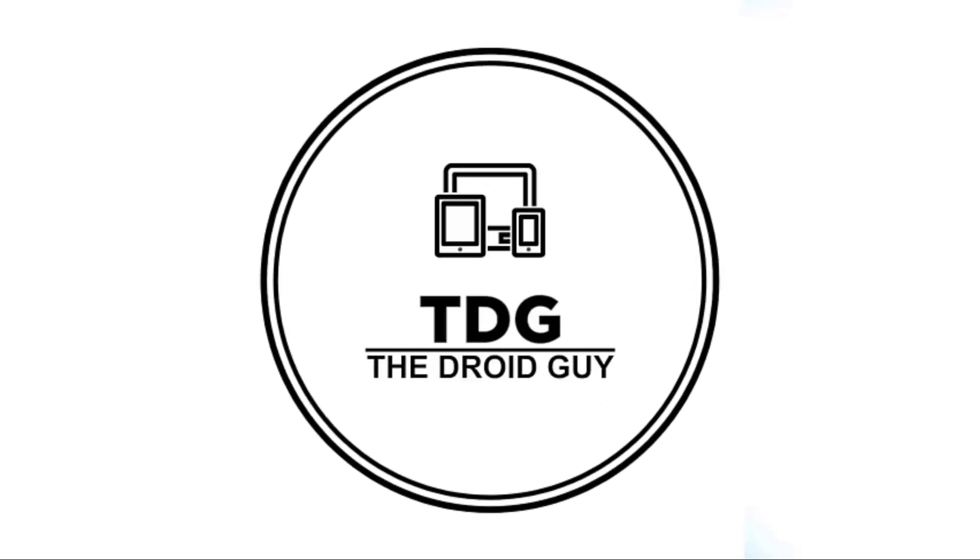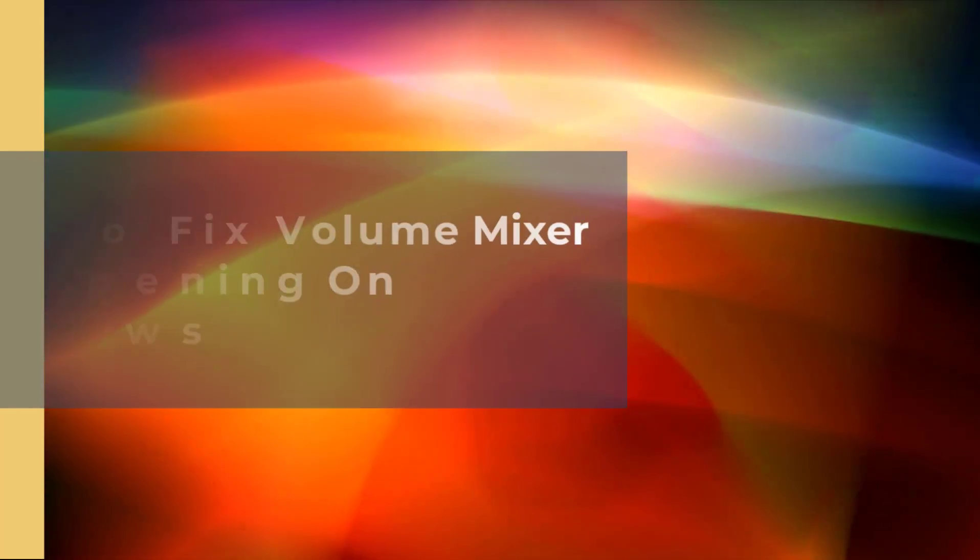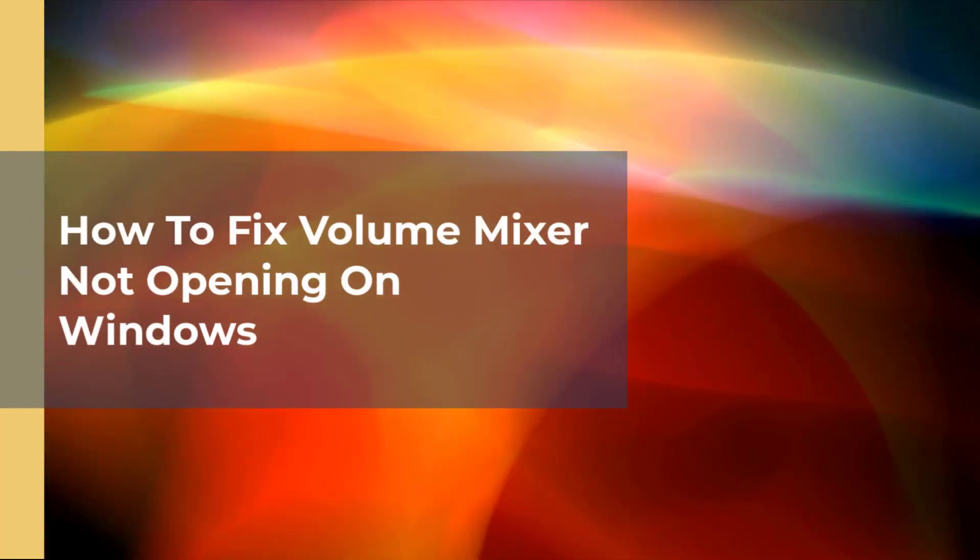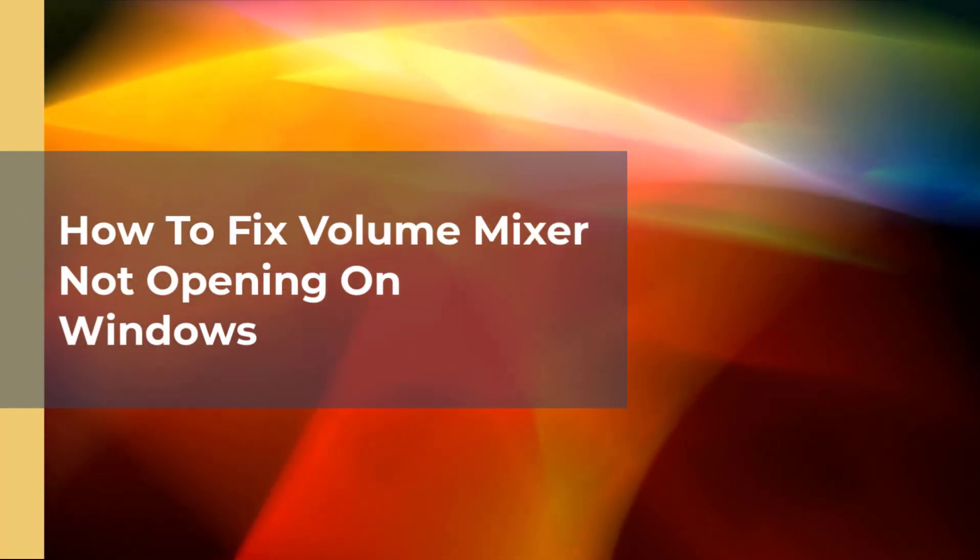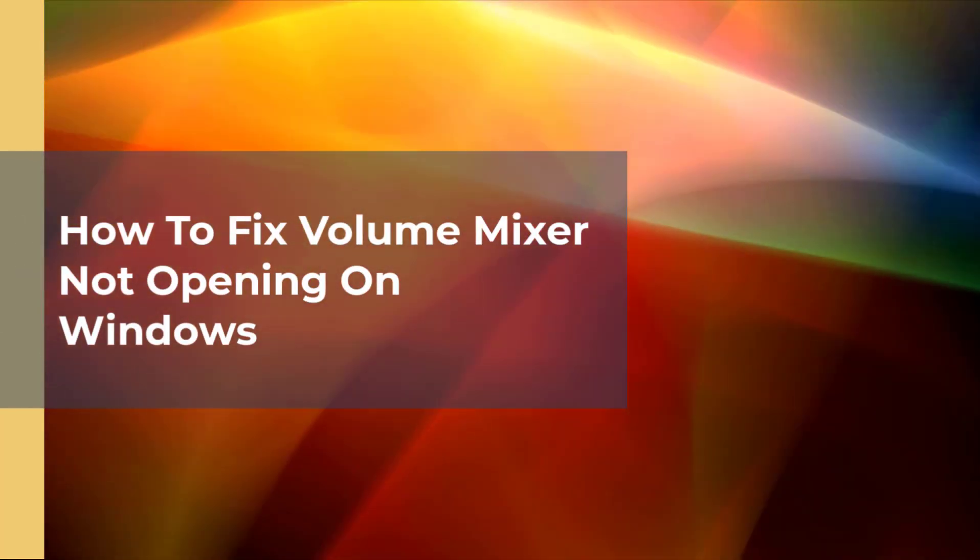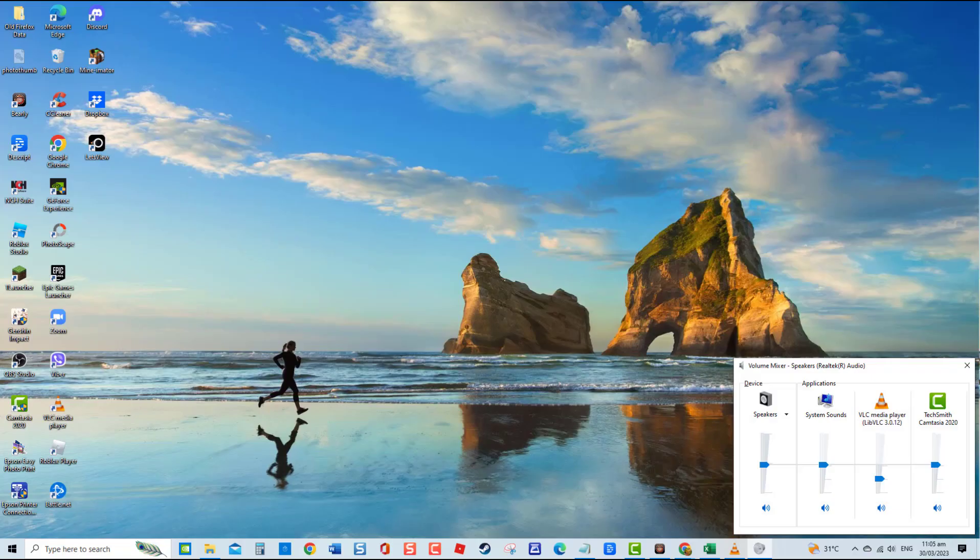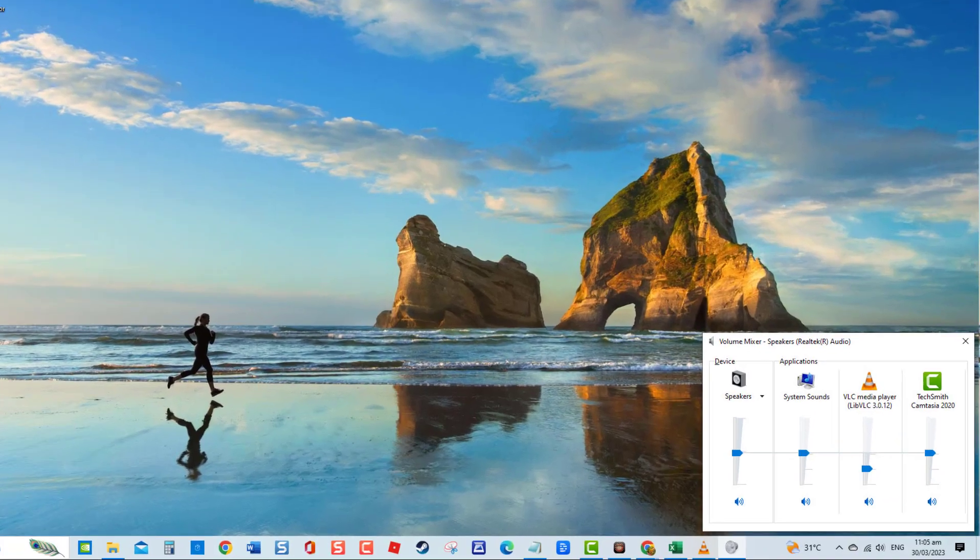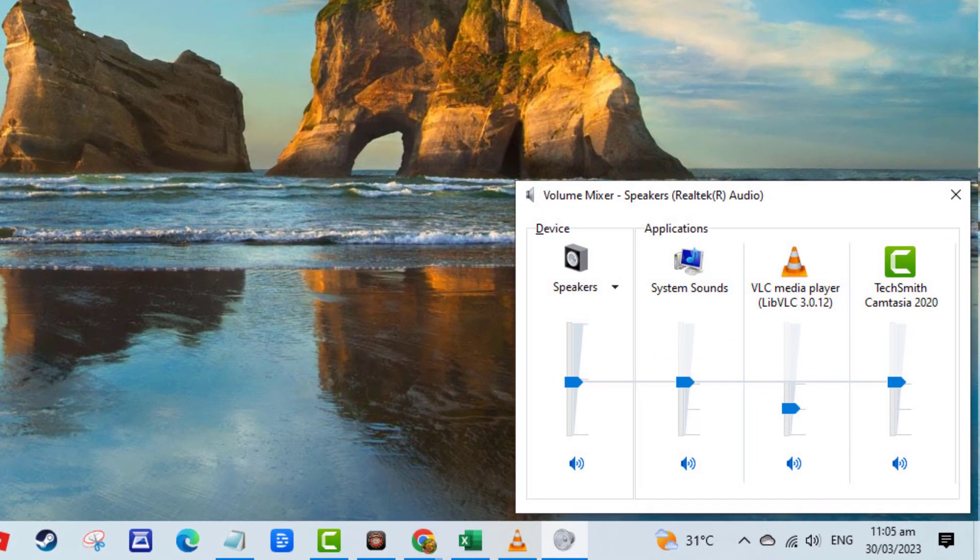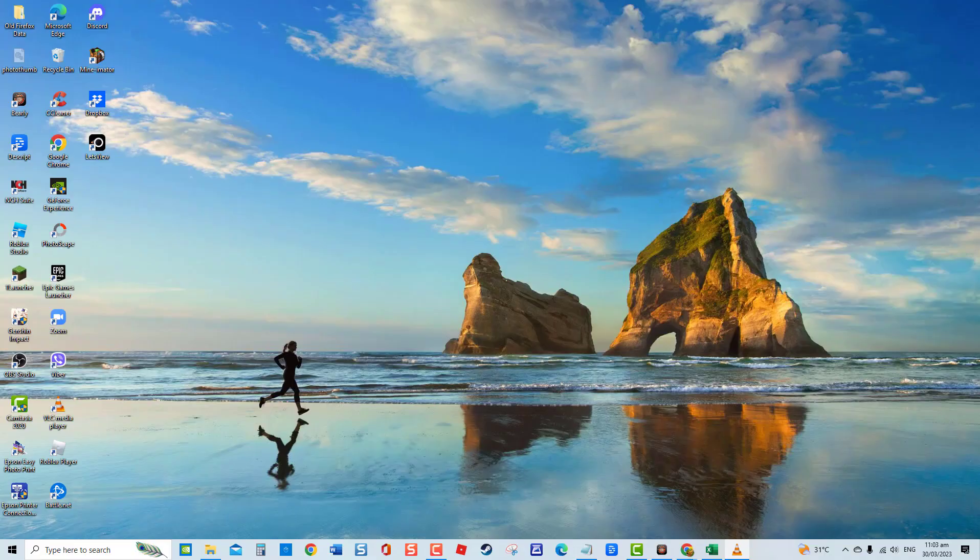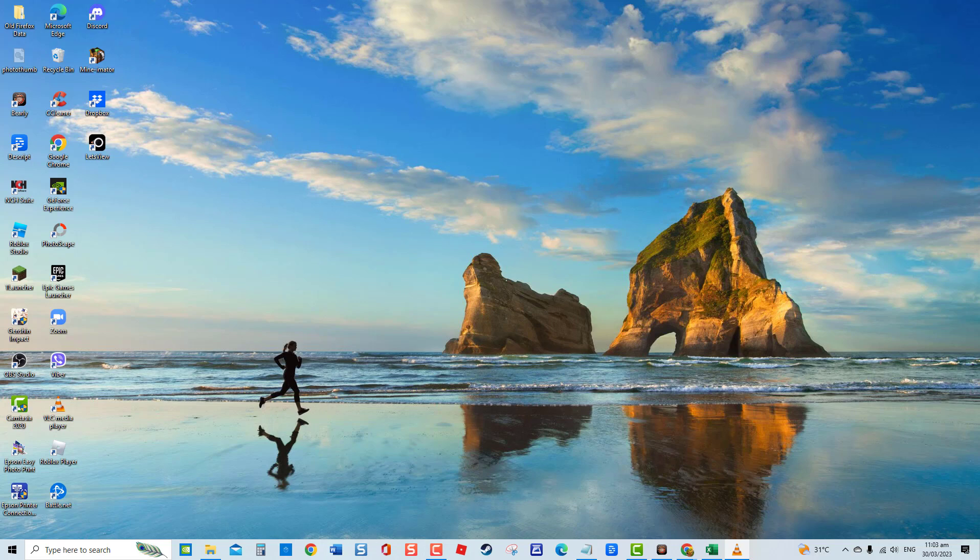Hey guys, welcome to the Droid Guy channel. How to fix volume mixer not opening on Windows. There have been reports from Windows users that volume mixer is not opening after installing a pending Windows update. In this video, let us go over several troubleshooting solutions that you can do to fix the issue to be able to use volume mixer again.